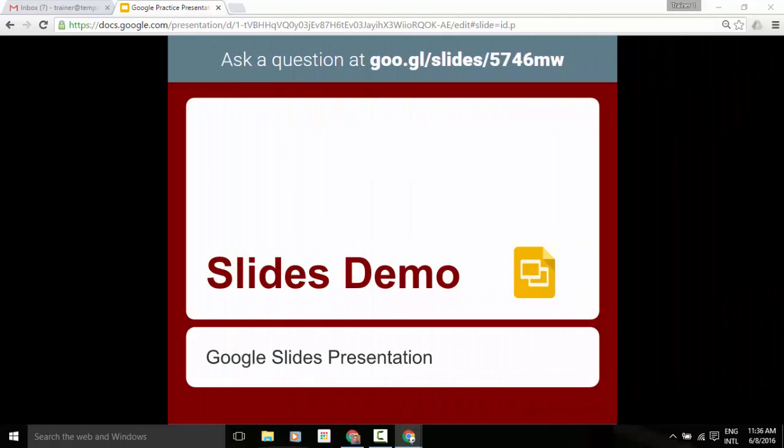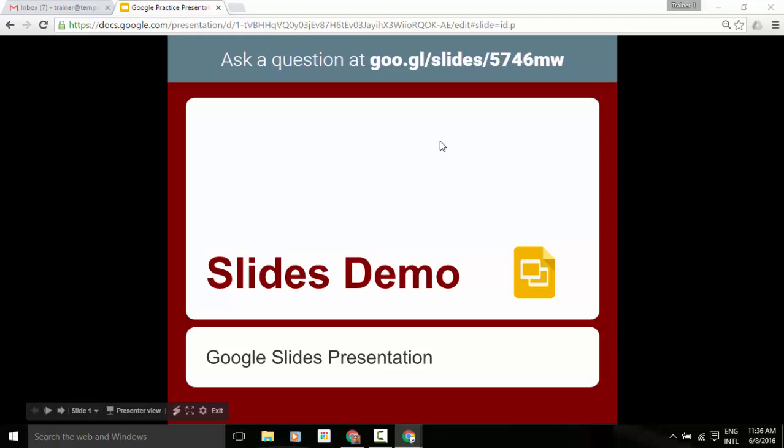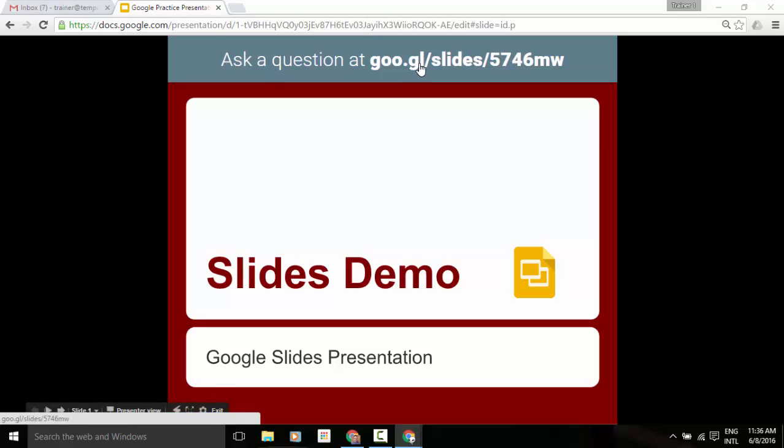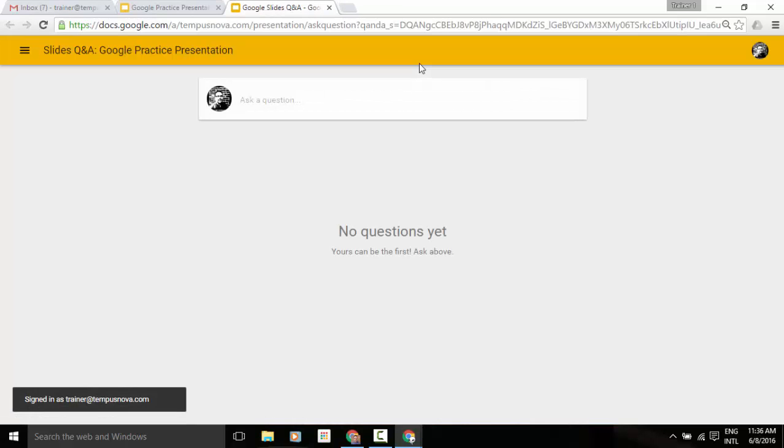You now see a little bit different view of our slide deck. And up at the very top, you'll now see ask a question at and it gives a link. Now, our audience will be able to click on that link. It will open up in a new tab for them.